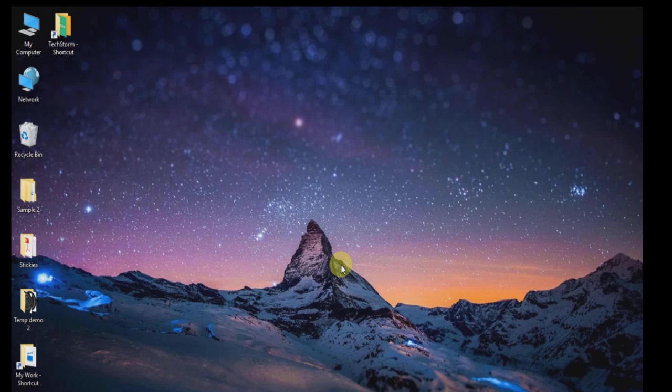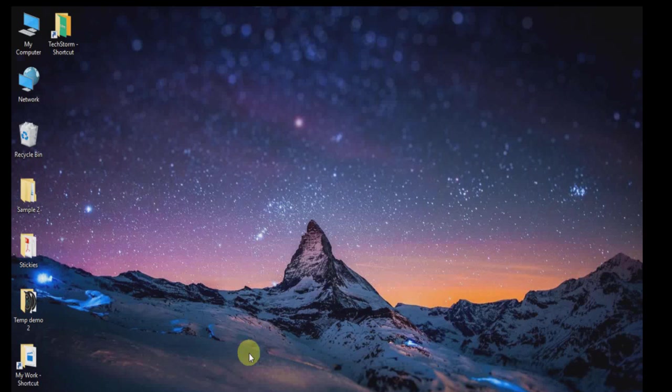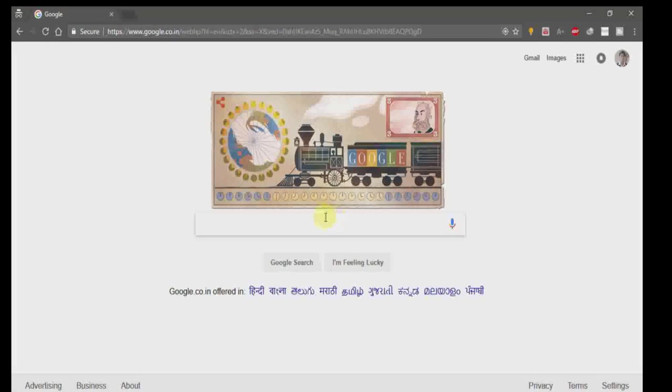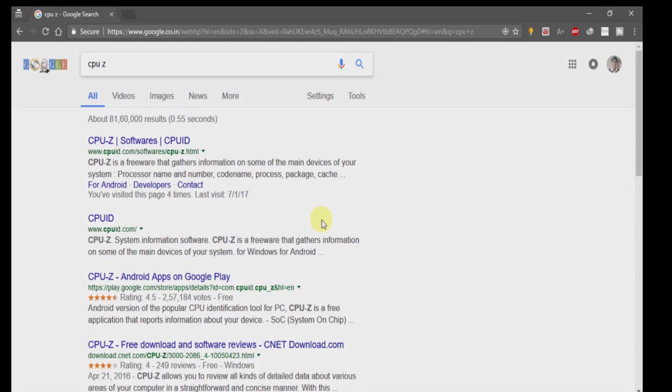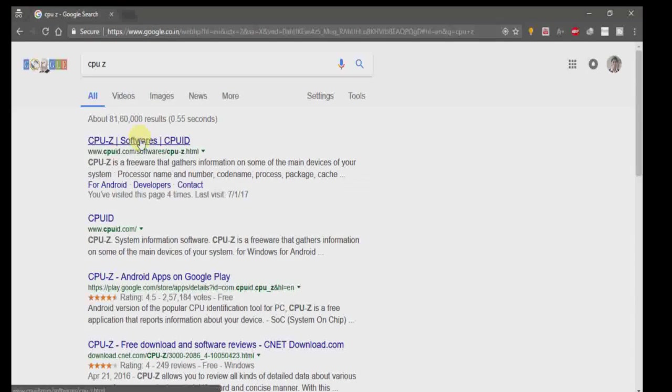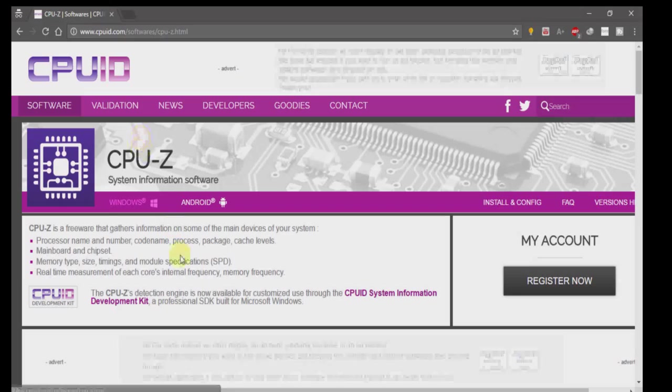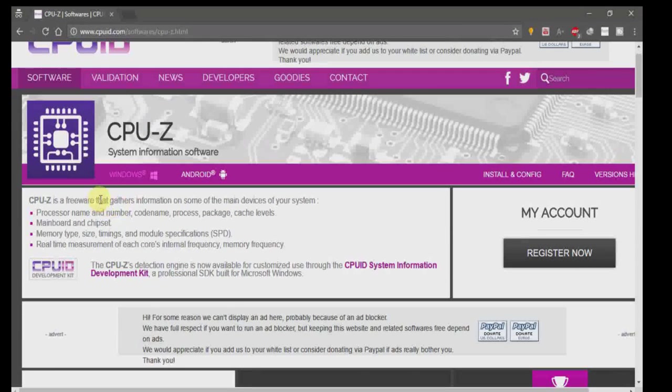In Google, search for CPU-Z and click on the first link. This is software which gathers information about your processor, mainboard, chipset, RAM, ROM, and all hardware components.